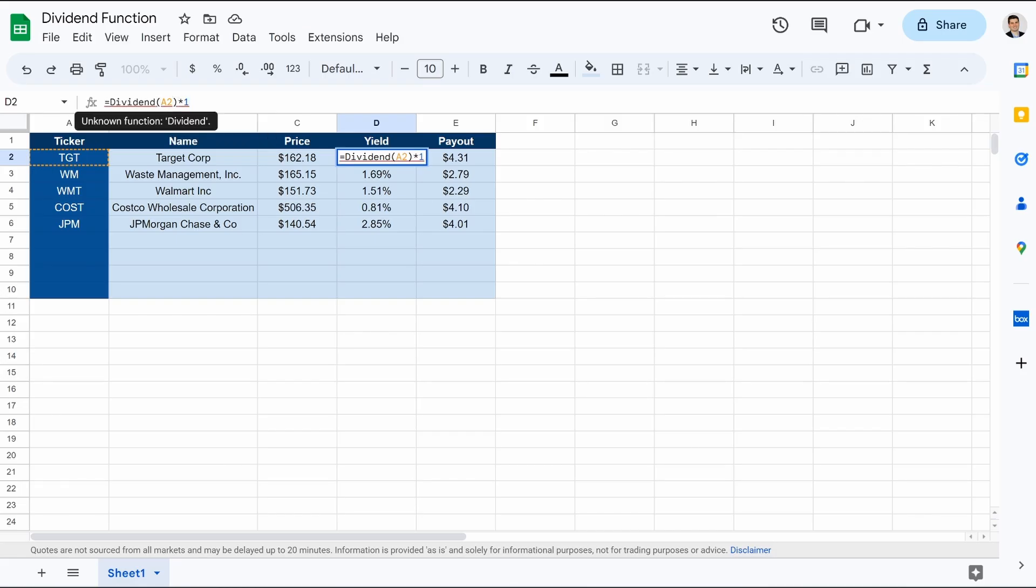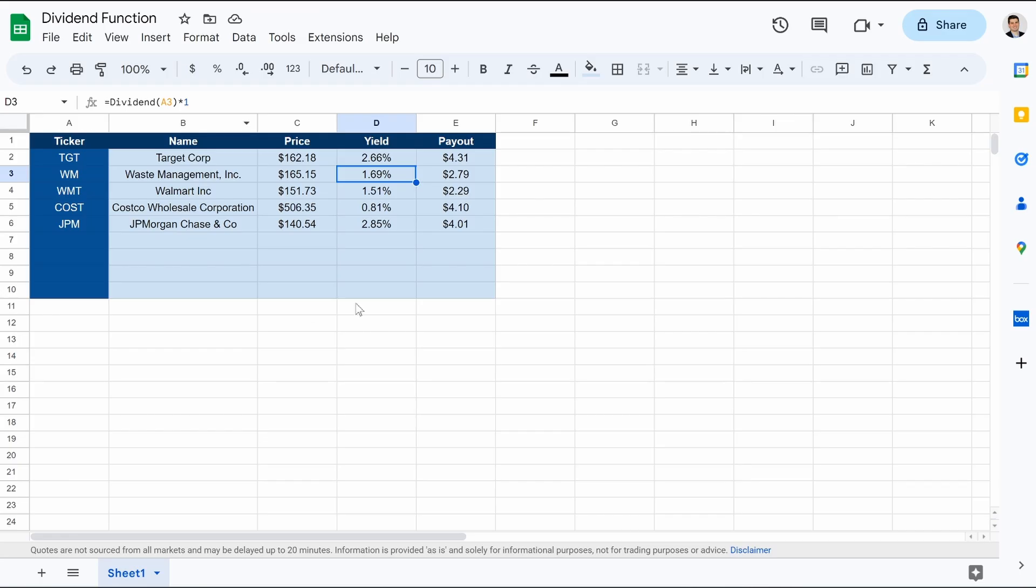But this is super clean and super simple. And hopefully it will last indefinitely and not break like when we scrape data from Yahoo Finance or FinViz. And then the payout is simple. It's just the yield times the price.